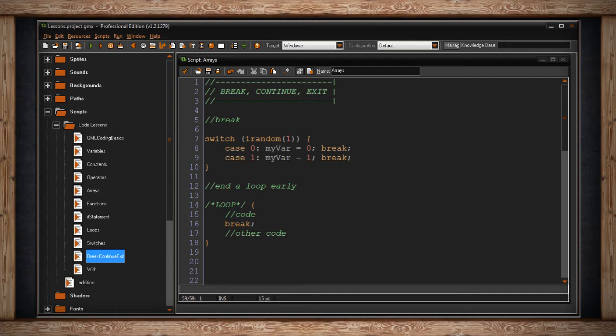We would start our loop, whichever one we choose, and then inside our code block we'd have some sort of code. And then usually if that code is fine and we don't need to continue with this loop, we can just break. But if that code isn't enough, after the break we'd have some more code.